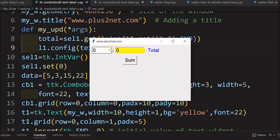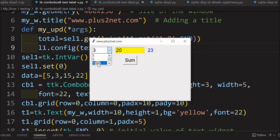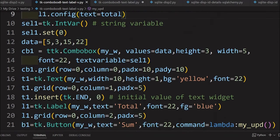Let us see how this works. I have 3 selected, and I will make the text entry 20. Now I click Sum — it is 23. Now let me select 15. On its own it is not adding because I have disabled the trace method. 15 plus 20 is 35 — and it is showing 35.